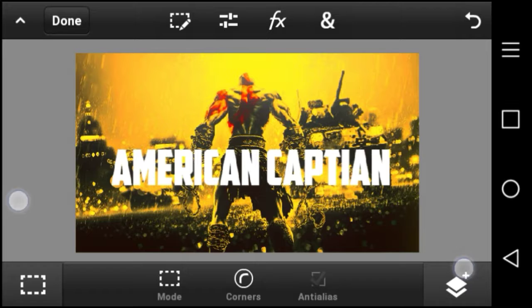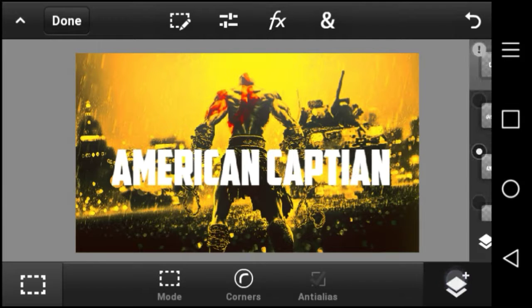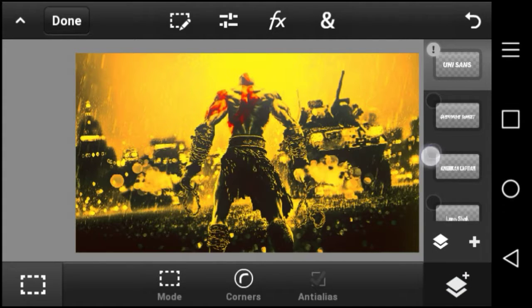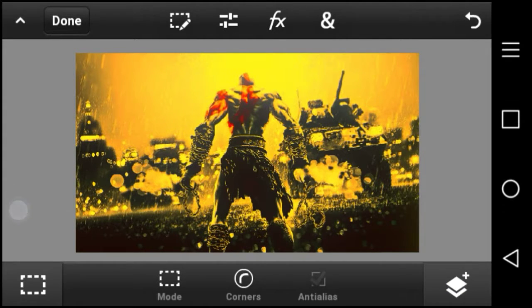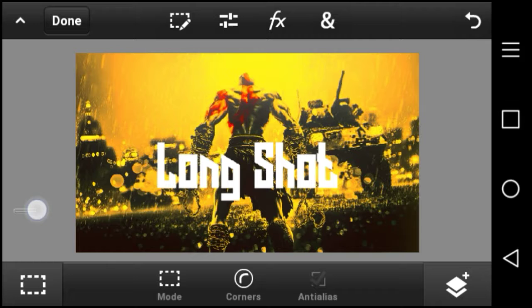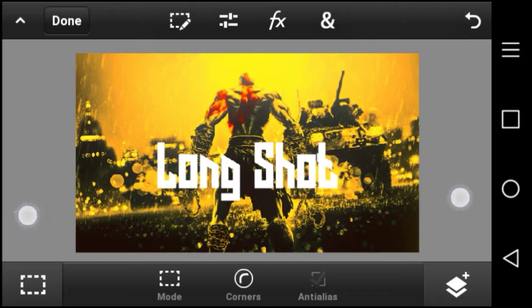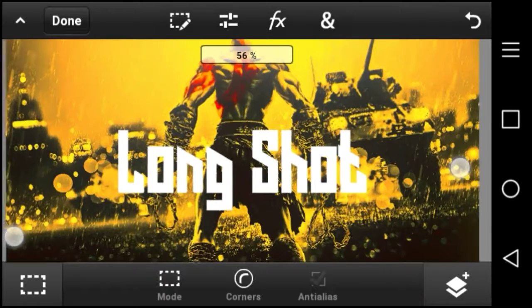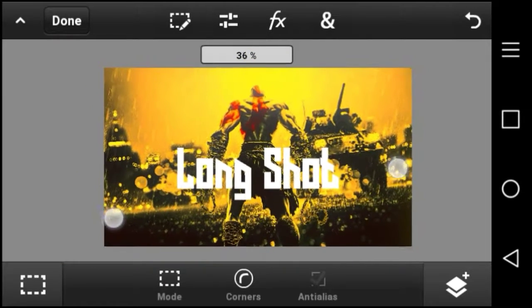At number two we have Longshot. This is a good banner, header, thumbnail, and logo font, so you guys can use it for whatever you want.